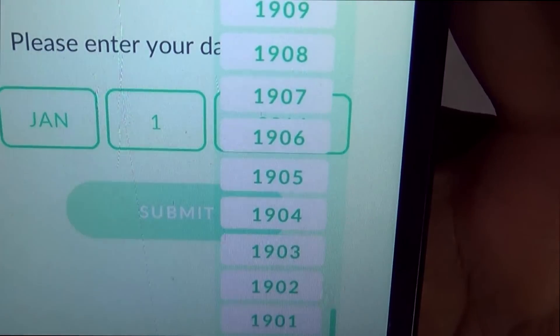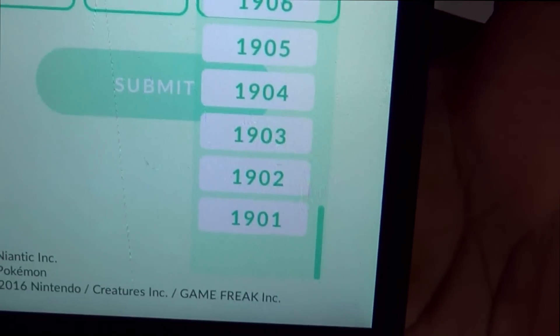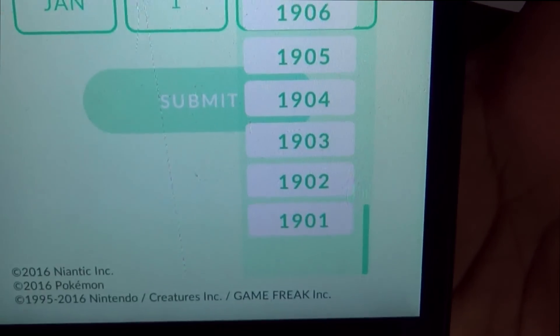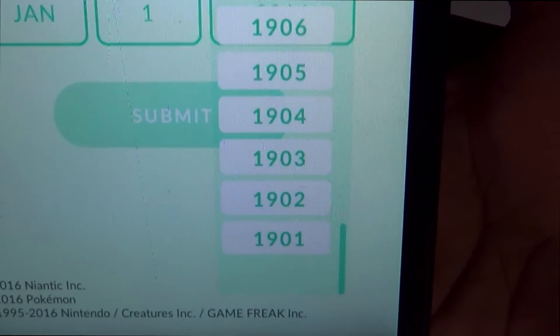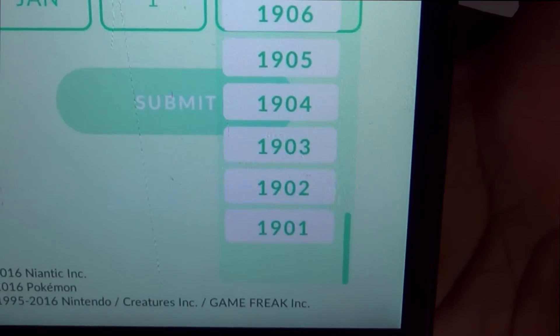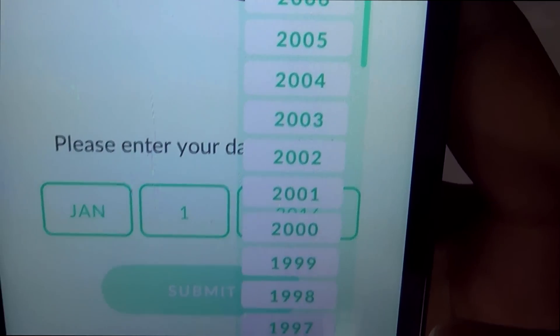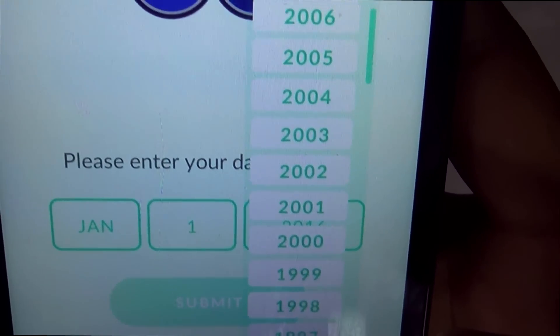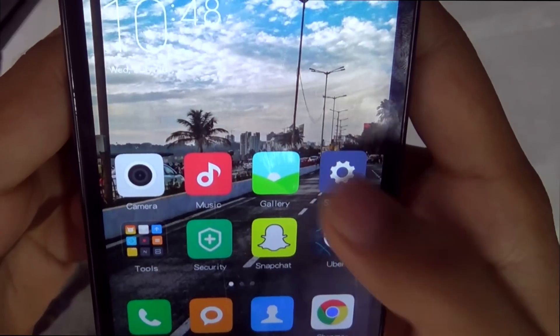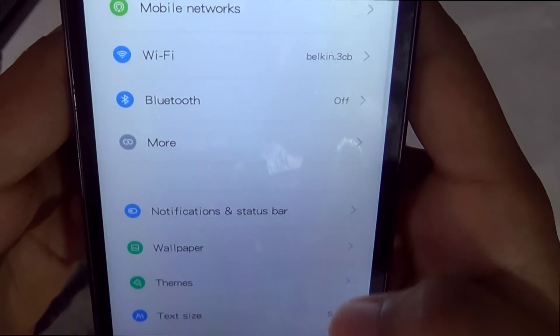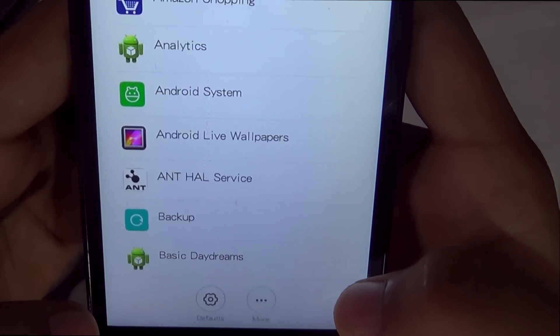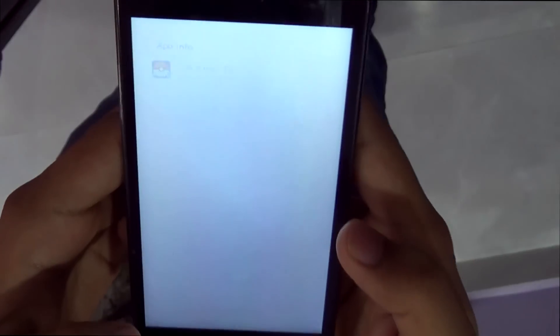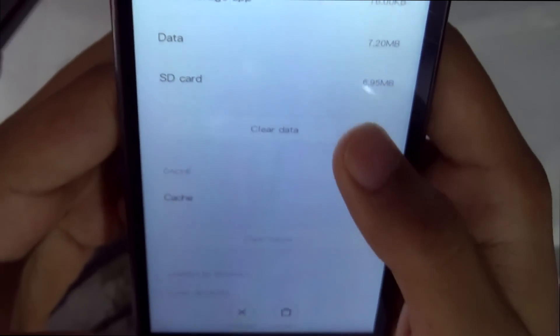The trick here is that you need to input a fake birth year, which should be between 1901 to 2003. To change that, go to Settings, then Apps, then Pokémon Go, and clear the cache and data of the game.